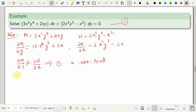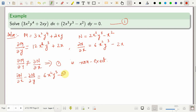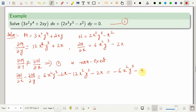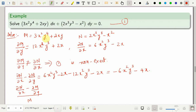So ∂N/∂x minus ∂M/∂y equals (6x²y³ minus 2x) minus (12x²y³ plus 2x). If I divide this whole thing by M, there is a common factor — removing y from M gives a term exactly like the numerator, so the x terms cancel and we are left with a function of y alone.